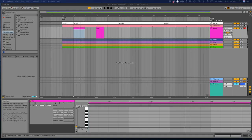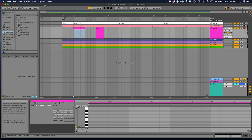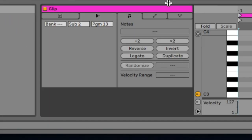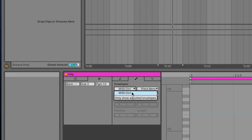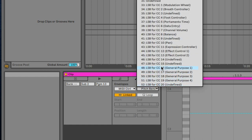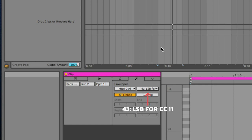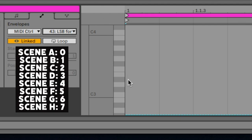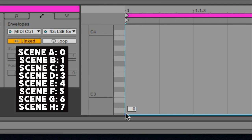Once we have a clip getting us to the correct preset for the song, we'll want to be able to control the scene we need for each section of the song. To control scenes, we first need to make sure we are in scene mode — it's not going to work if you're in preset mode, you've got to be in scene mode. Then we head over to the Tools tab for the clip, have the first box set to MIDI Control, then in the second box pull up number 43, which is titled 'LSB for CC 11 Expression Controller.' This will control your scenes. The first scene, Scene A, is now 0 instead of 1.